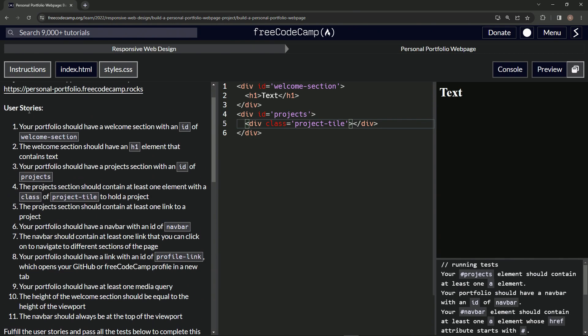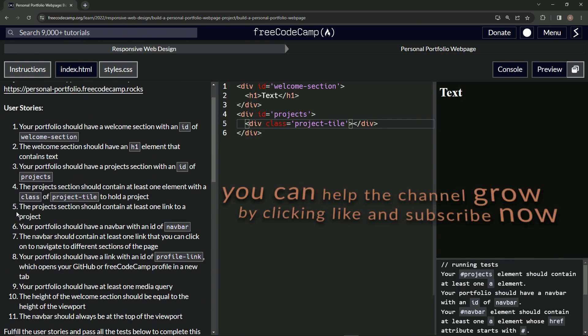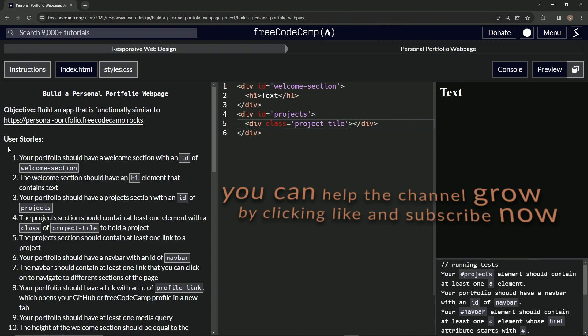All right. So it looks like we're on to user stories number five and we'll see you next time.